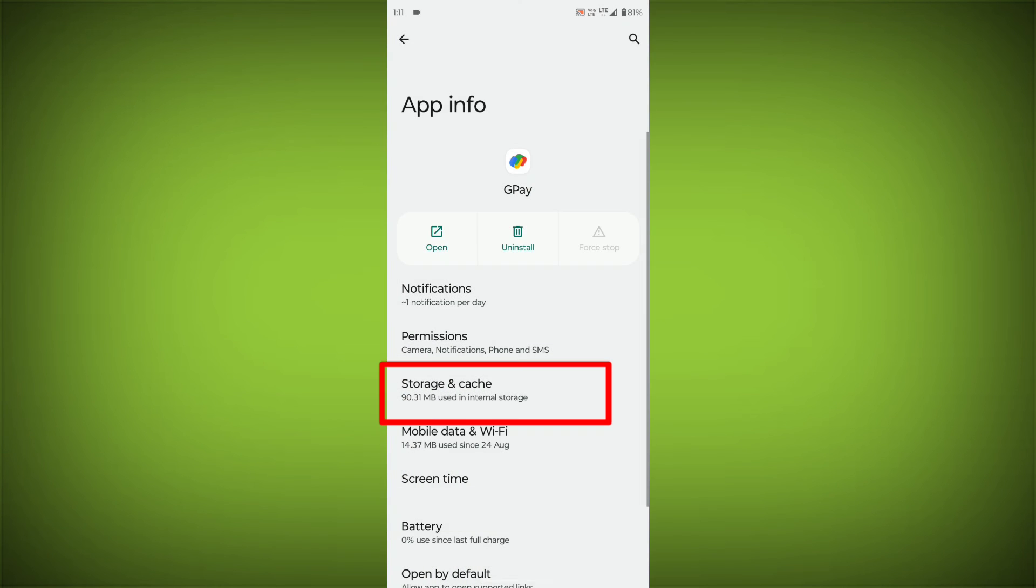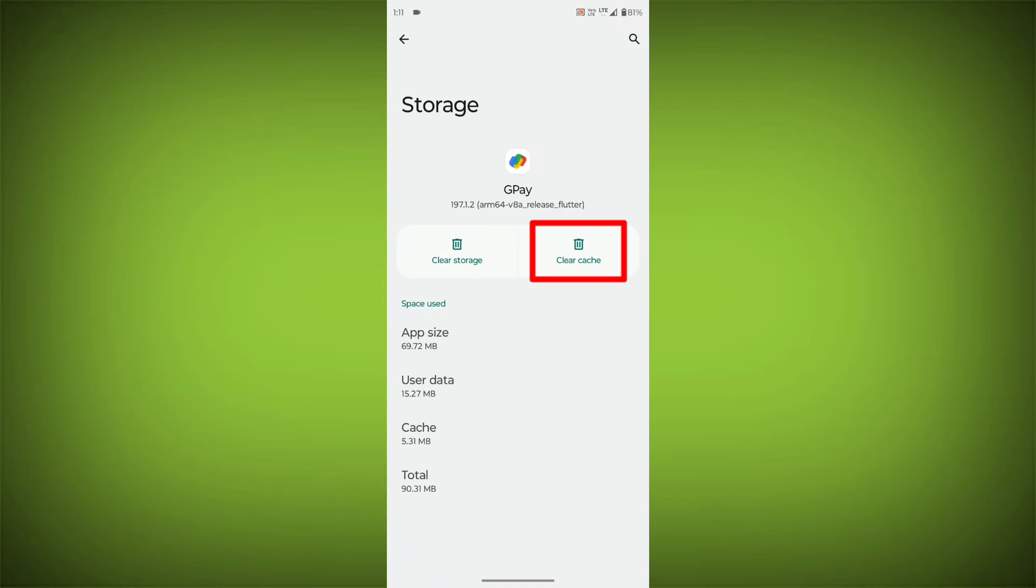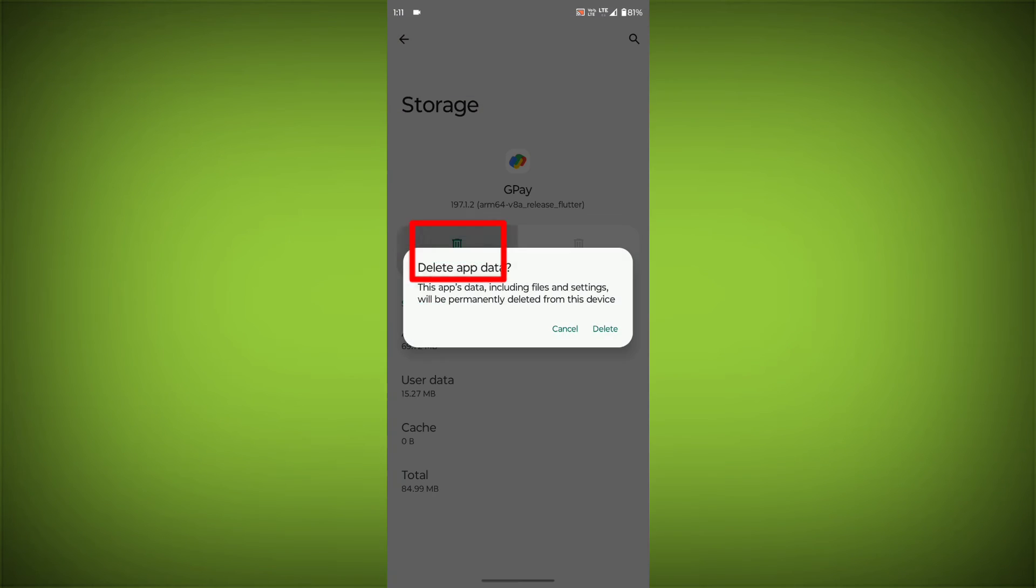Then go to Storage Cache, then click on Clear Cache, then click on Clear Storage.